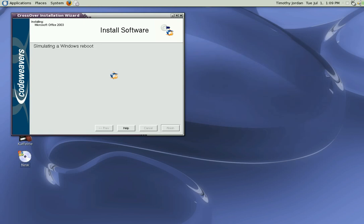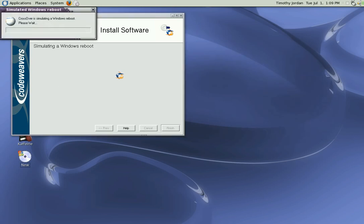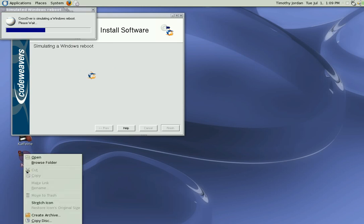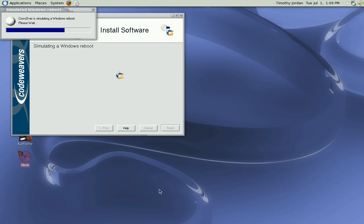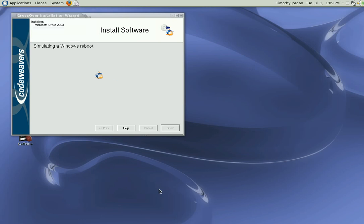While we're doing that, let's eject this CD. Out it comes. Put that back in its case. Refreshes the desktop manager. Wait for the finish to come up here and it's done.